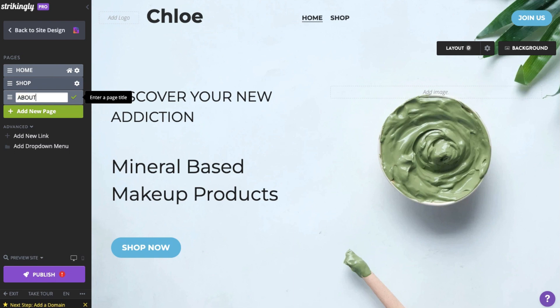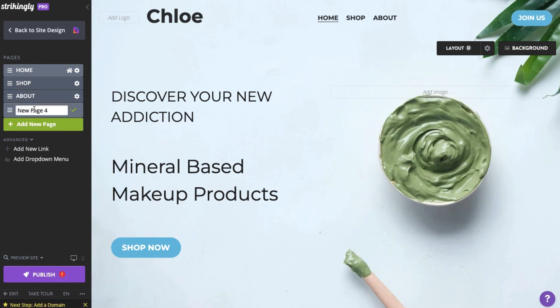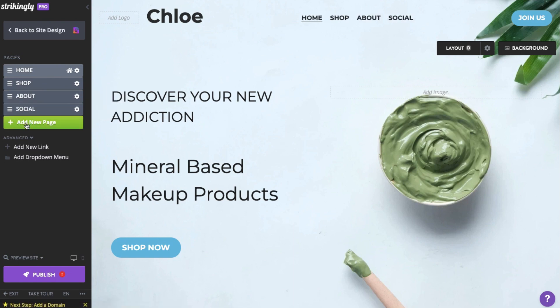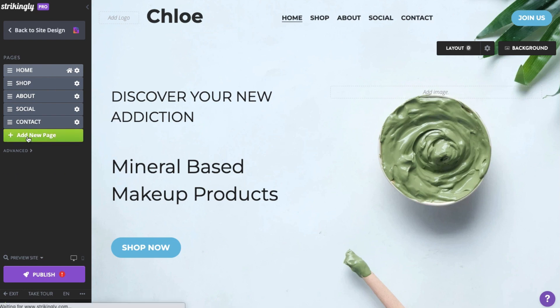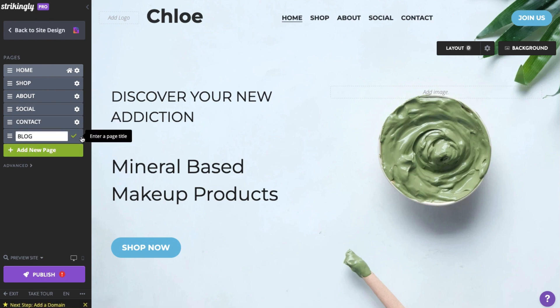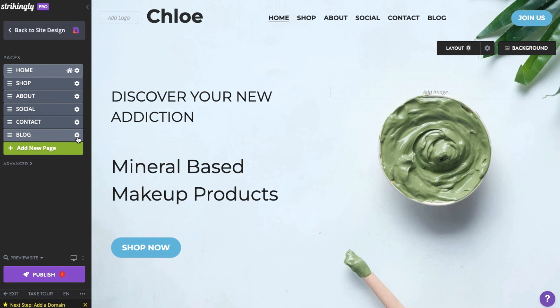You can always rename, reorder, add, or delete pages in the page manager. Free and limited users can add up to five pages, while Pro and VIP can add up to 100 pages.